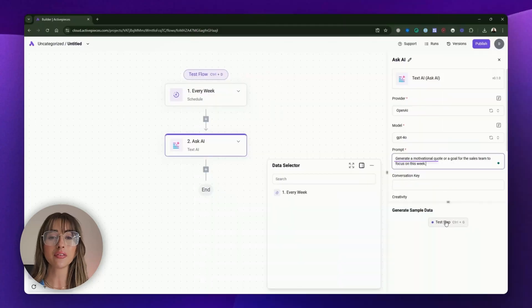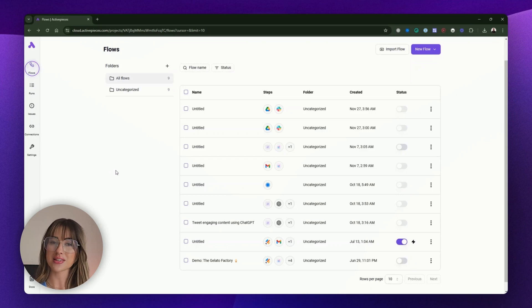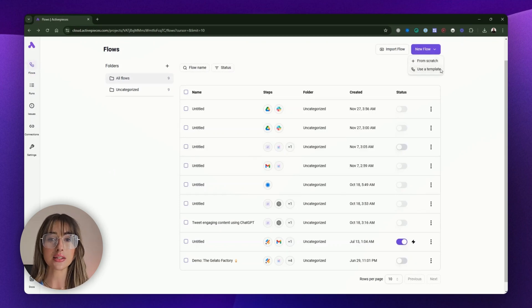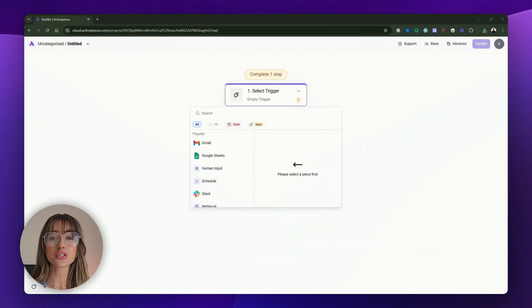In this flow, we're setting up a weekly Slack reminder for the sales team, prompting them to prepare for the Monday meeting with a checklist of key items. And we'll even use text AI to generate a motivational message or weekly goal. We're starting in the flows section — let's click "New Flow." You'll have two options: start from scratch or choose from a template. Today we're going to start from scratch so you can see the entire process from A to Z. Once you click "Start from scratch," you'll be taken to the builder where it's time to select your trigger.